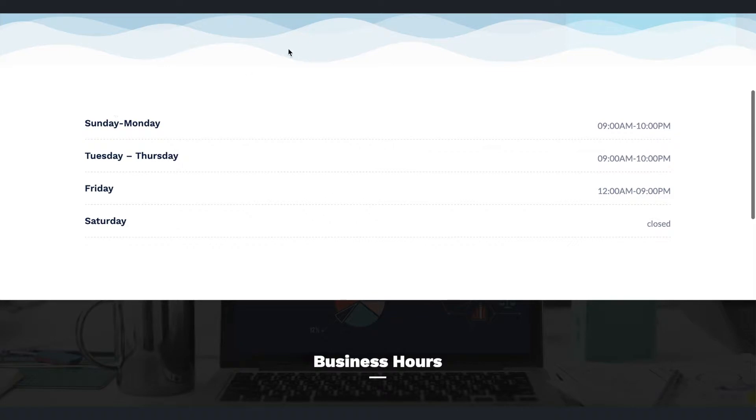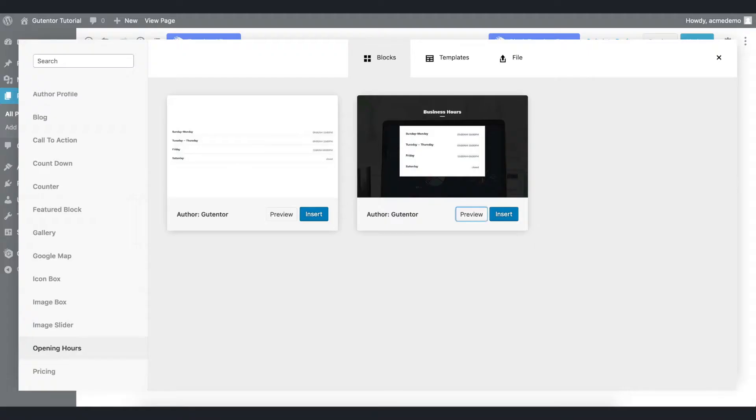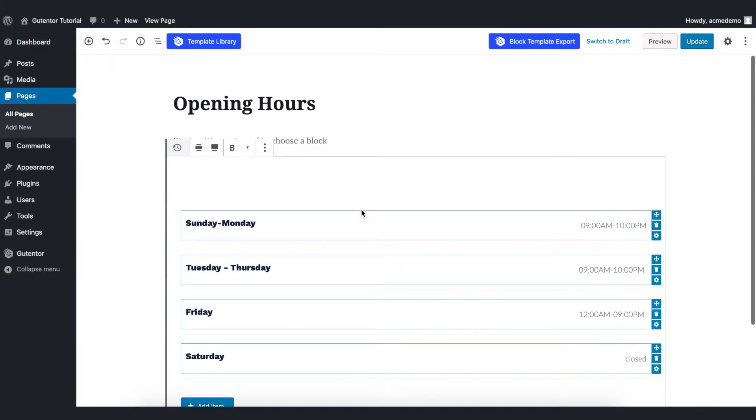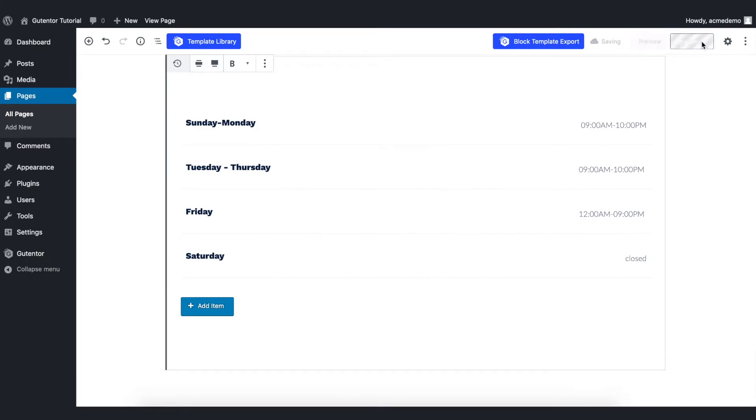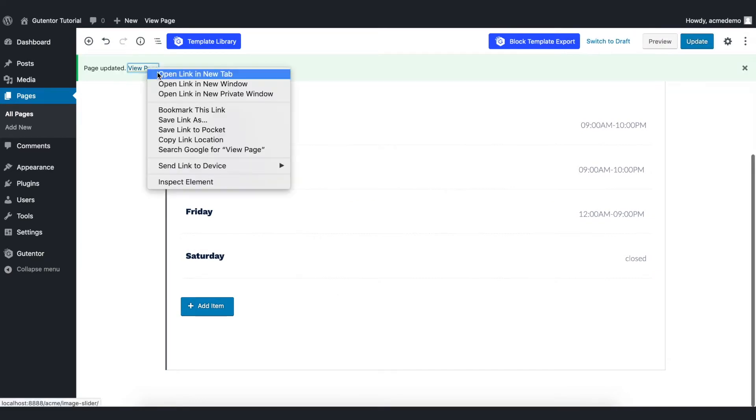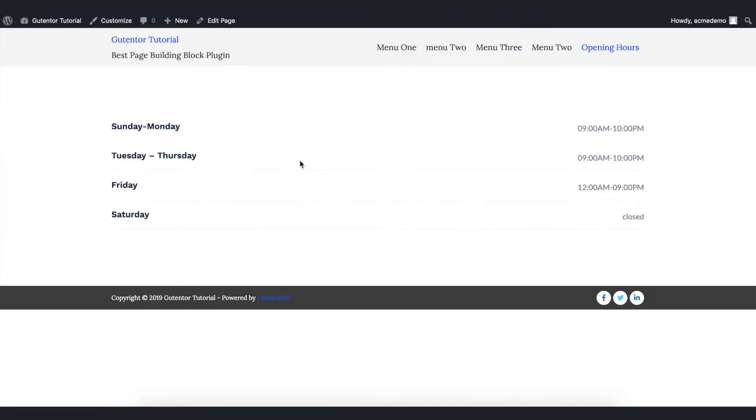I like the first one so I'm going to insert the first one, but you can insert as your wish and this is the raw design. Update the page and view the page. This is the default design.